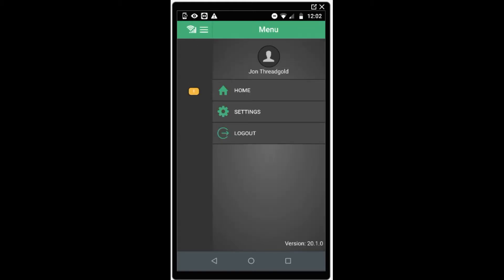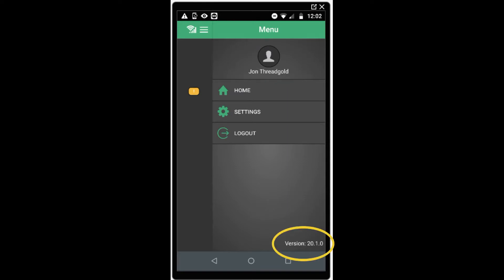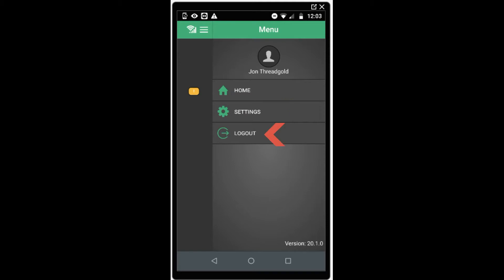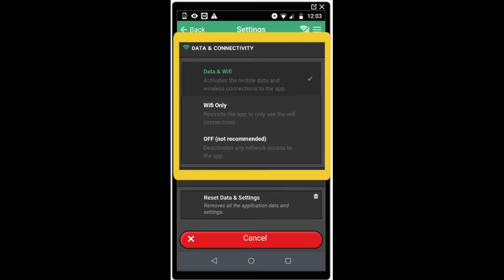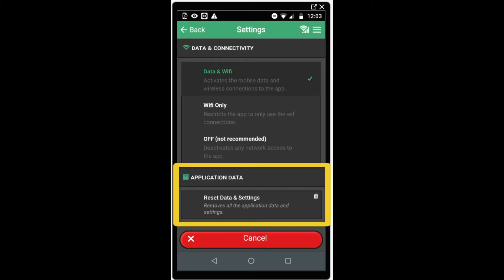Open the settings menu and you will see an indication of user, the version of the app that you're using, the home screen shortcut to take you back to the home screen, the settings menu and the logout. Click on settings and you will see your data settings and your reset cache and data settings as well. Please note, before using this option make sure you've synced up any recently completed work. Anything unsynced will be deleted.